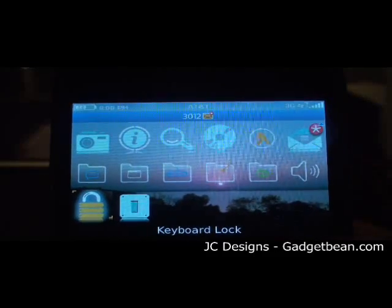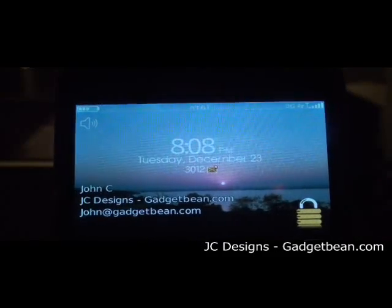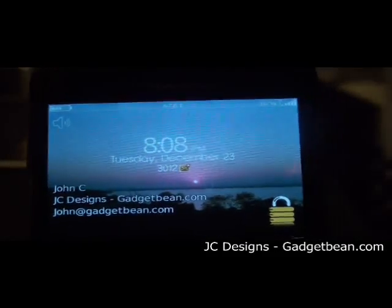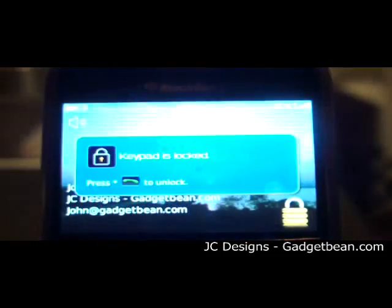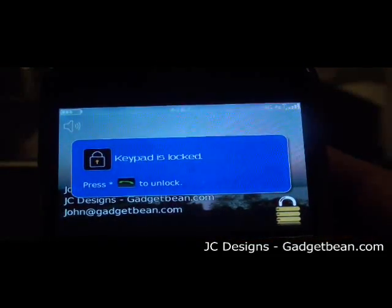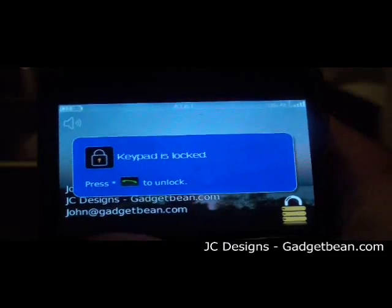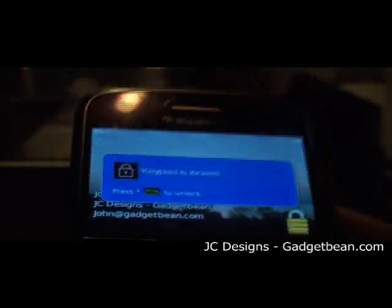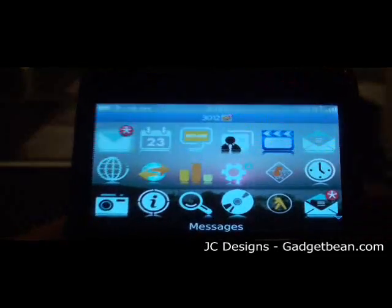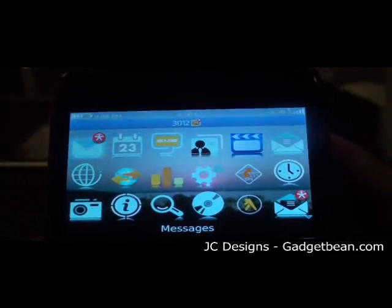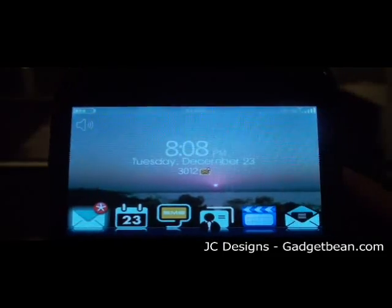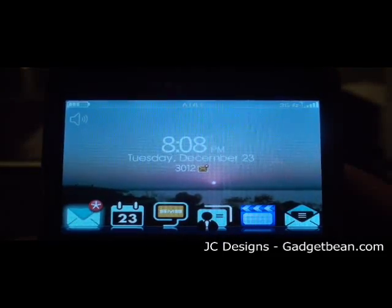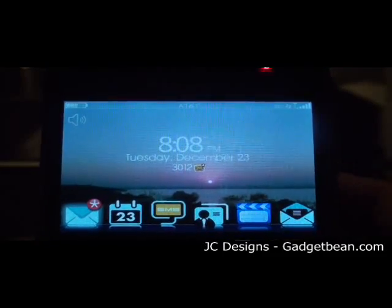It also carries over to the lock screen, so therefore it's not overwritten or anything. Again, this is the real world crossbar time edition by JCDesignsandGadgetBeam.com. Hope you all like it.